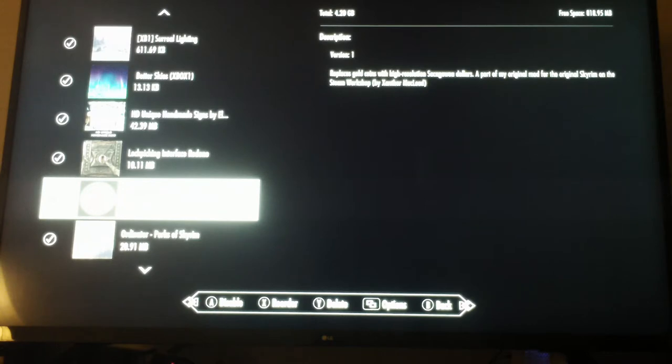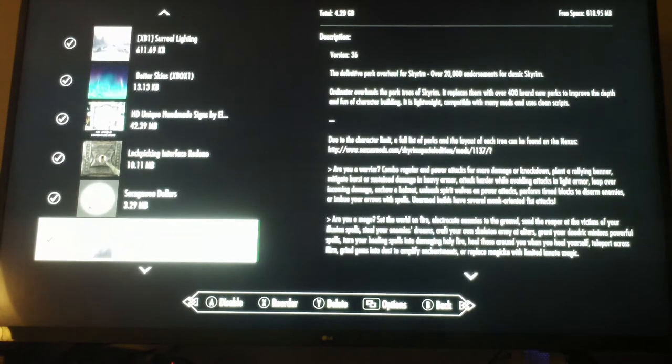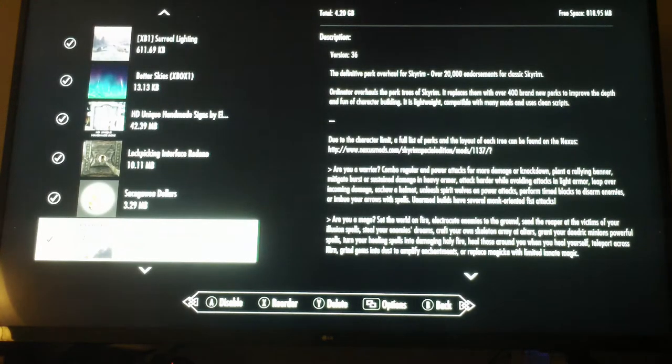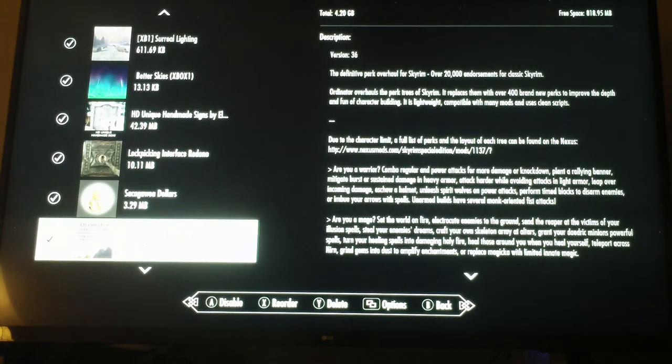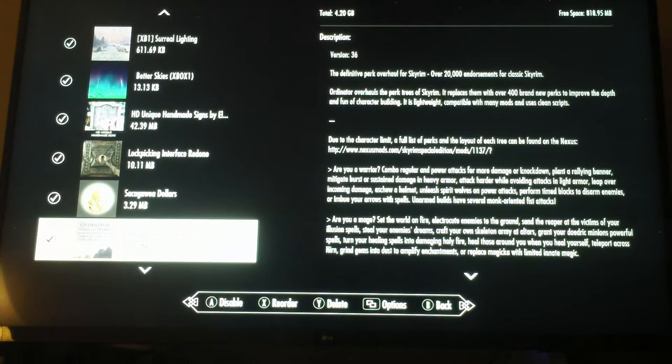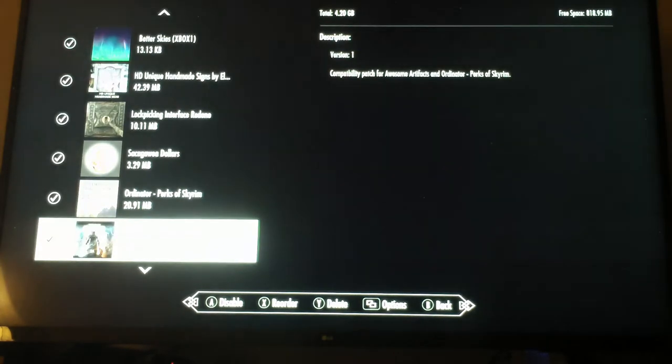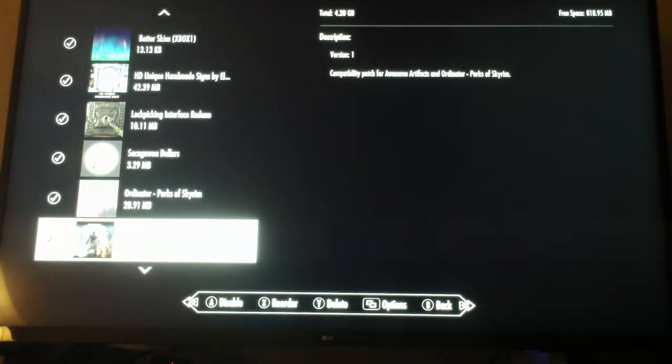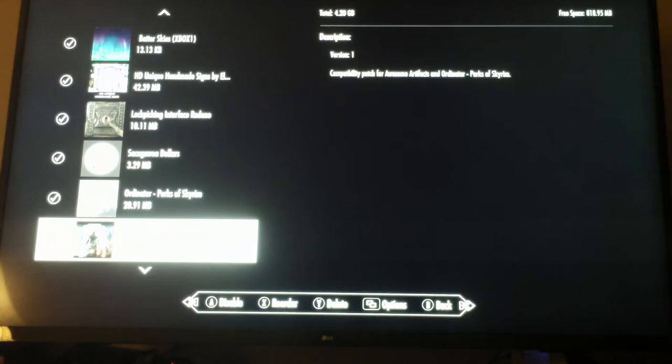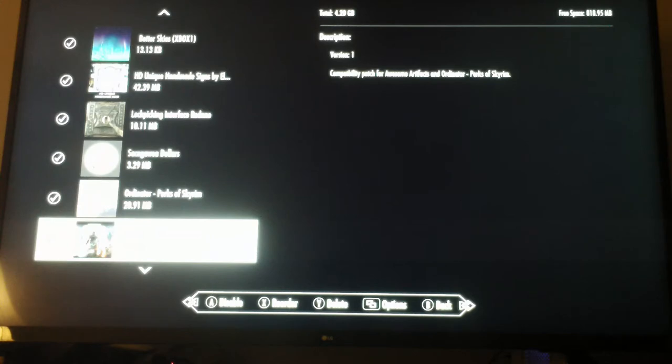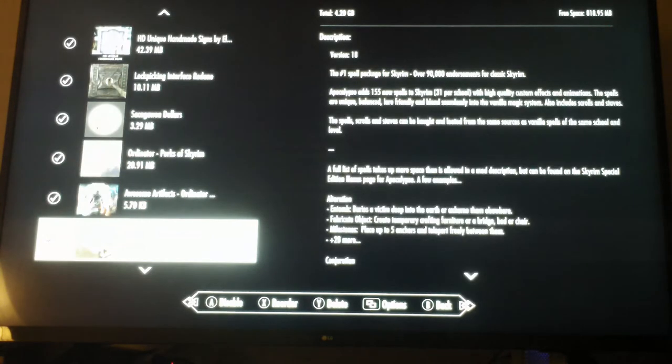On to Ordinator Perks of Skyrim, which allows me to cast more spells. Awesome Artifacts is a patch to tie in awesome artifacts with my Ordinator patch so they work together. Awesome Artifacts adds some cool weapons.